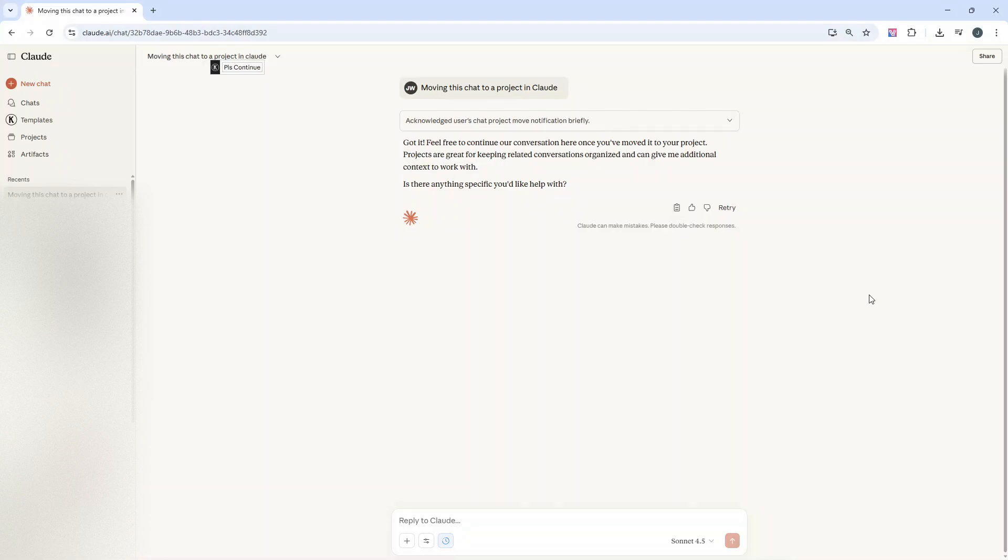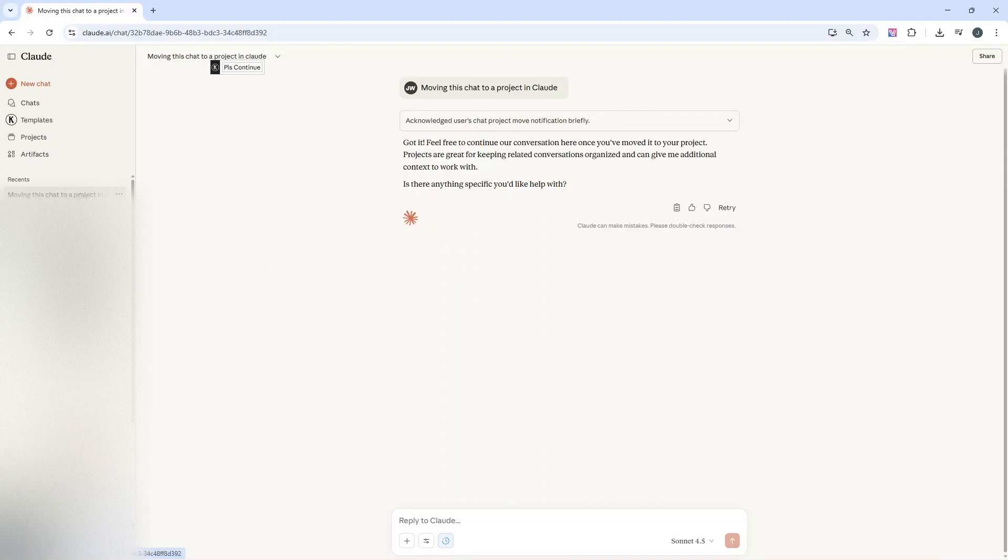That being said, let me now walk you through exactly how to move a chat to a project in Claude. So you're going to need to have two things in place to be able to do this. Firstly, you're going to need to have your chat created. For the purpose of this demo, I've just created a brand new chat just to show you how we can do this.